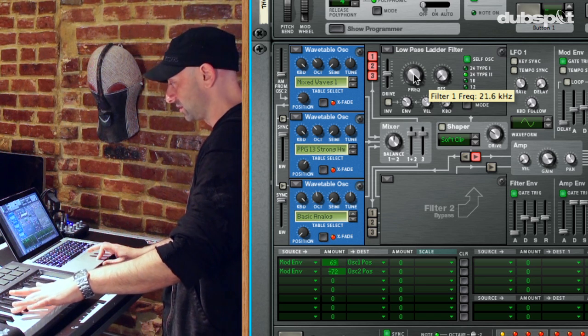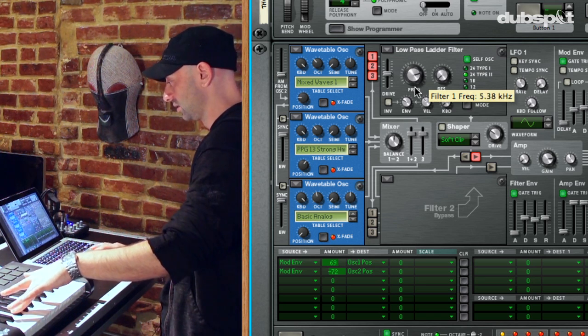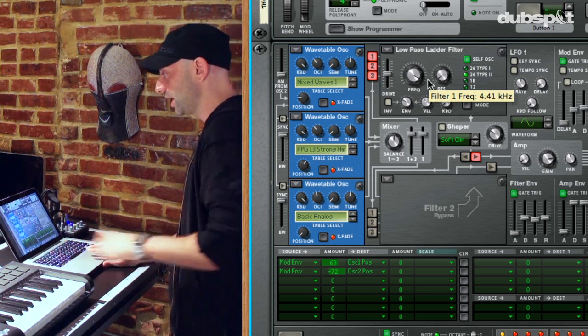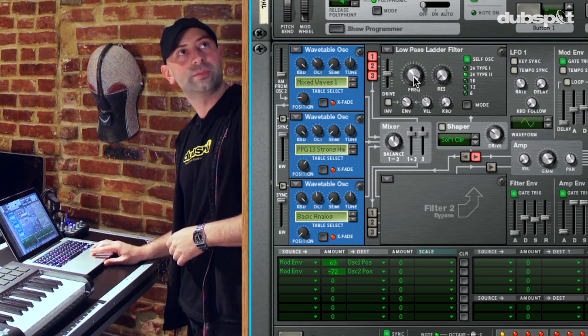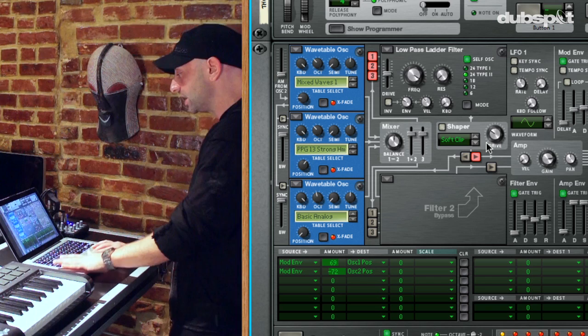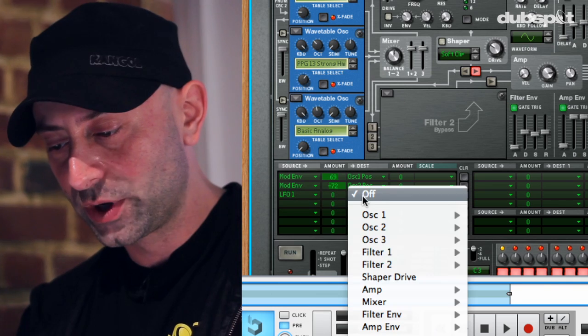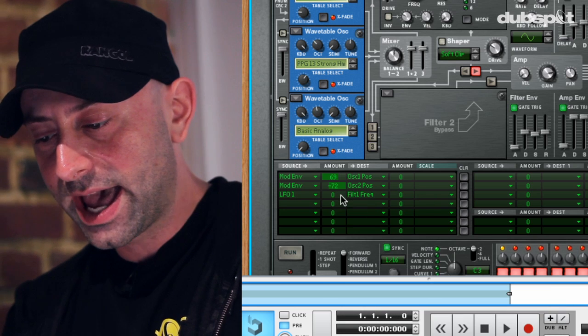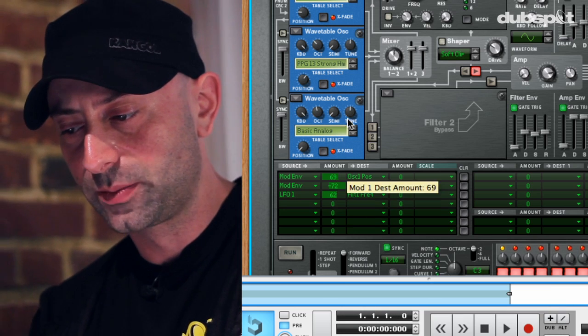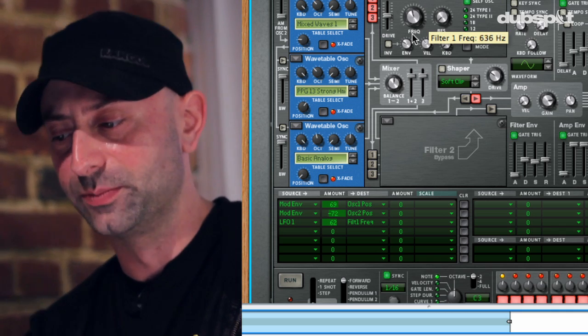The sound is really starting to take shape. Let's add some real-time control sources to do some different things. One of the things we might want to do is make the filter wobble up and down, like what we hear in dubstep, electro tracks, and drum and bass. In order to set that up, I'm going to route LFO one in my matrix to control filter one frequency. I'm going to turn the amount up and bring my filter frequency range down a little bit so it's got some room to move.